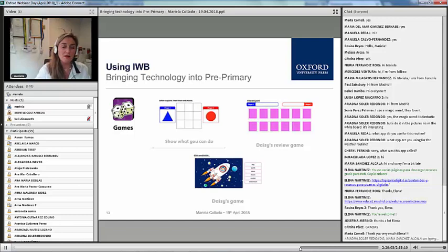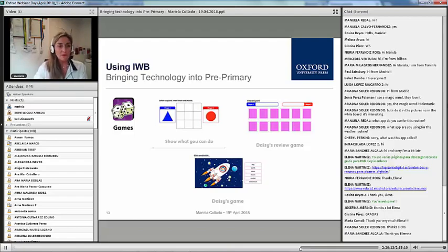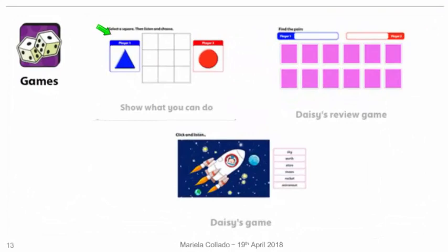We also have games — there are a lot of games available. Here I'm showing you some games that you can use with Robin, Daisy and Me. There's one game I like a lot: this is a tic-tac-toe, like three in a row or knots and crosses. You divide the students into two groups. They click on a blue triangle, they will see a picture, and if they say the word correctly, then they can click on any of the squares in the grid.